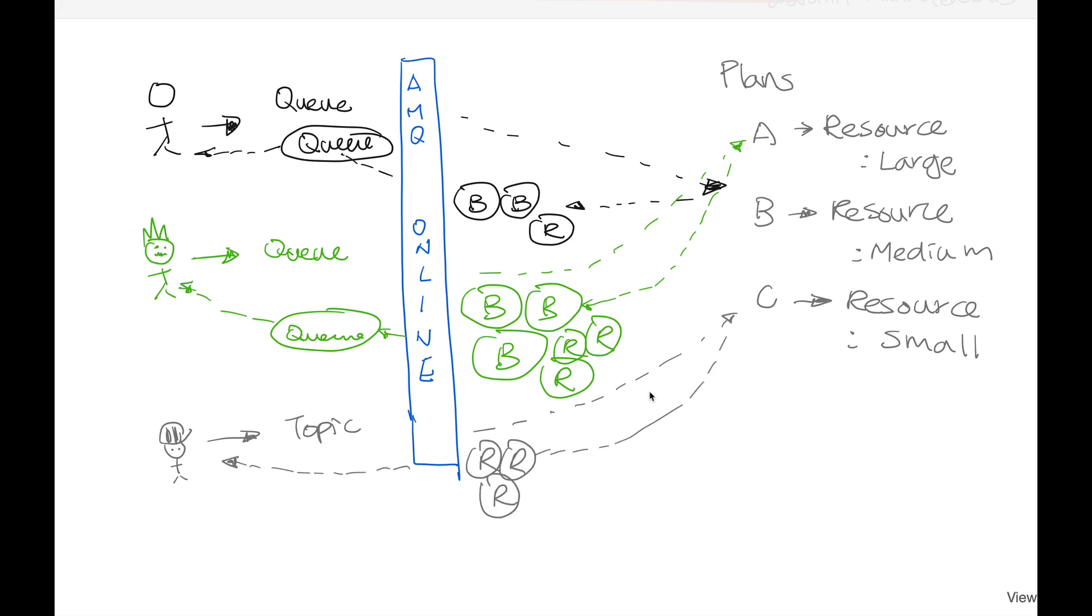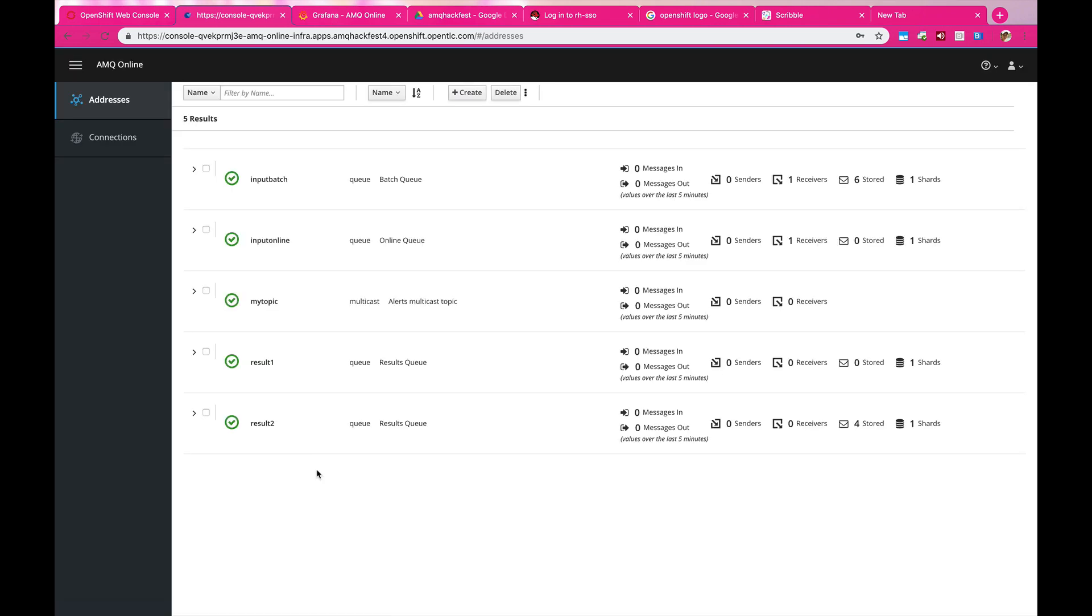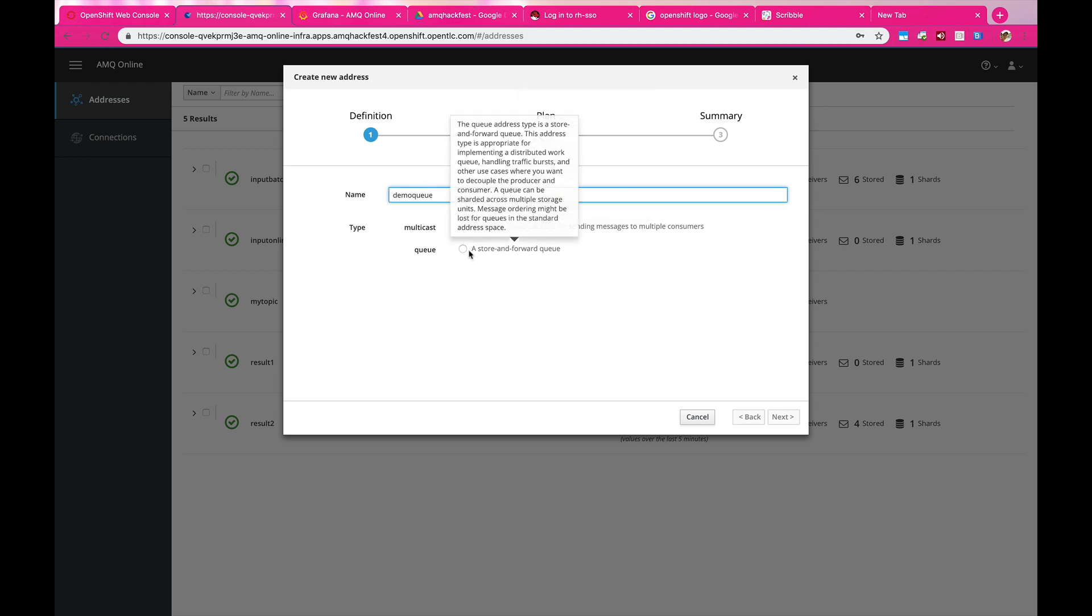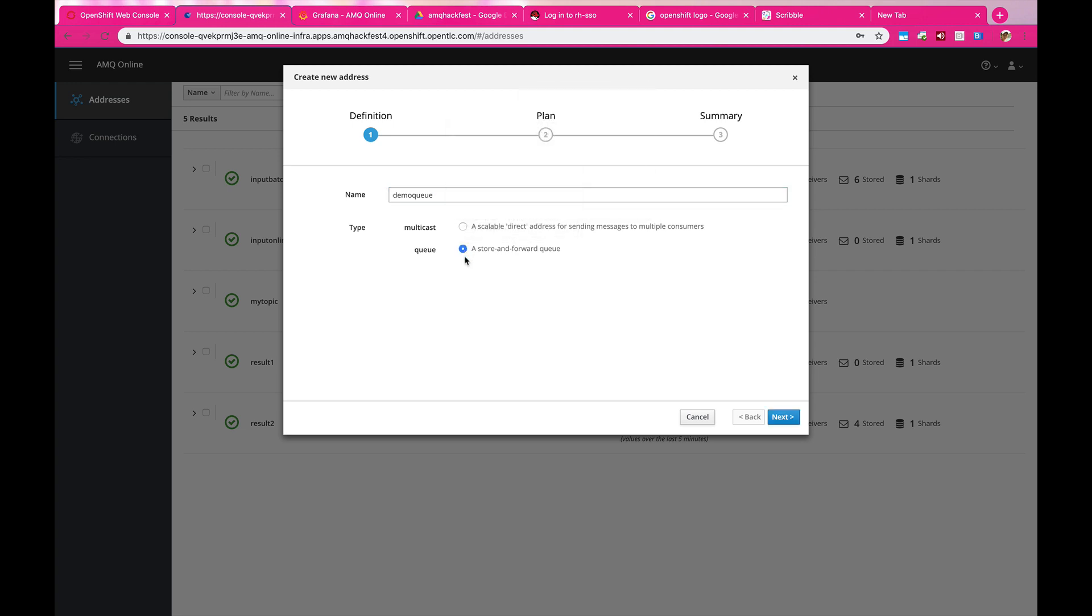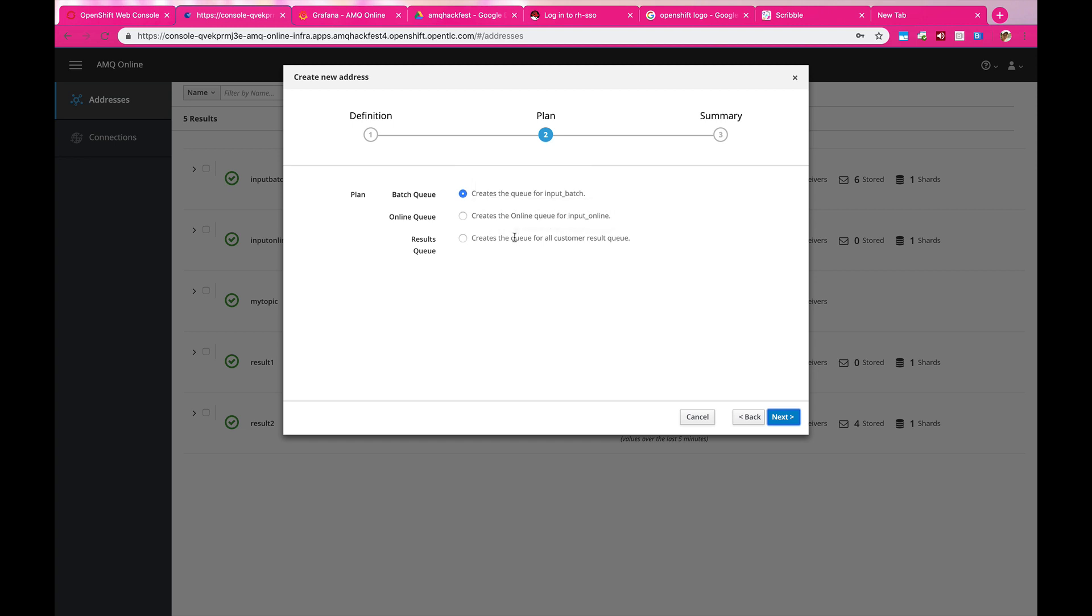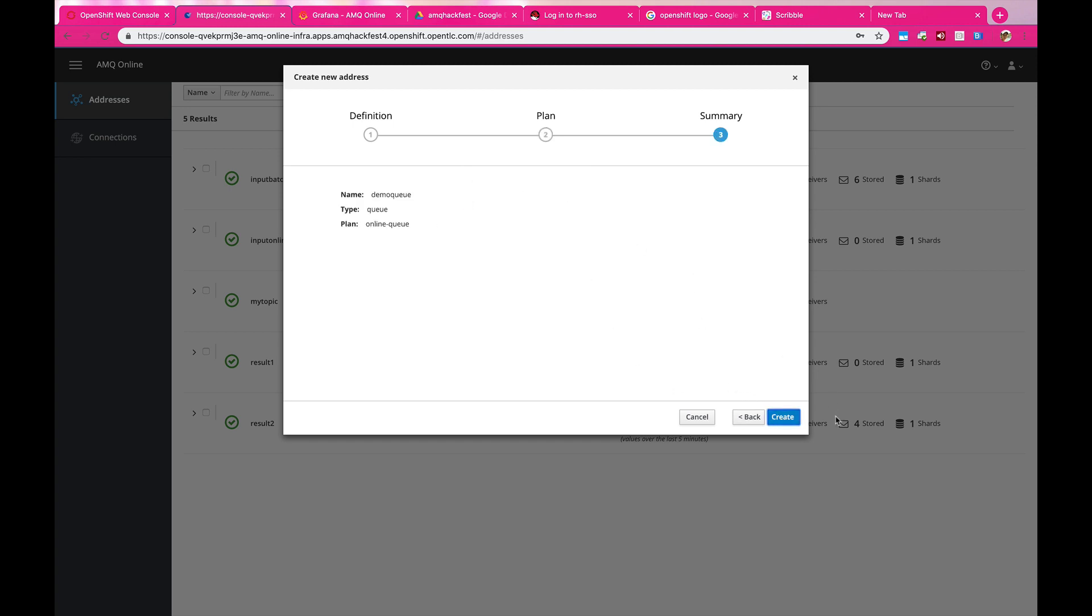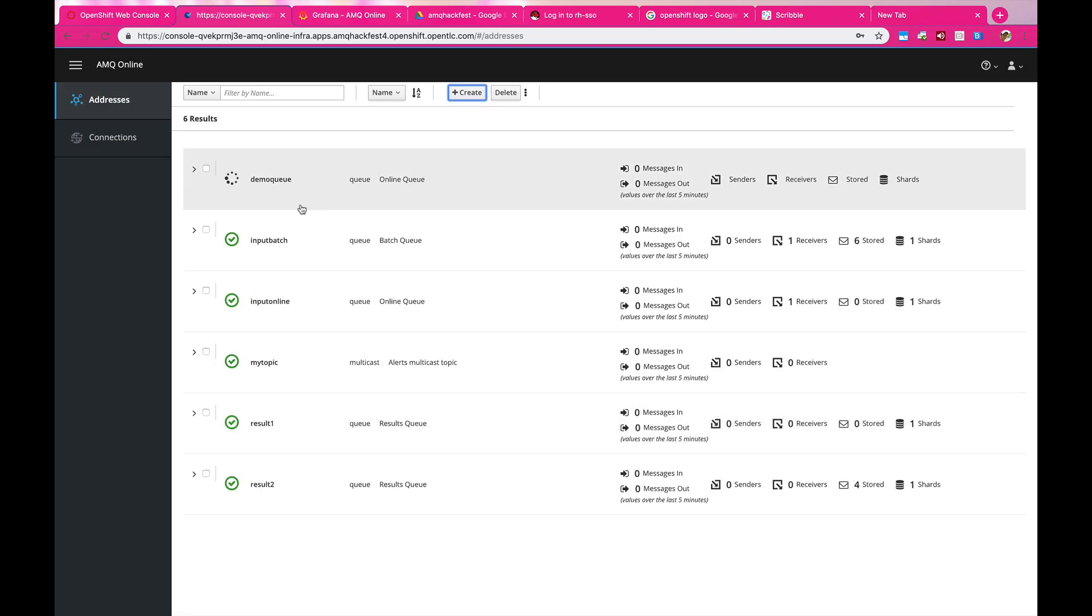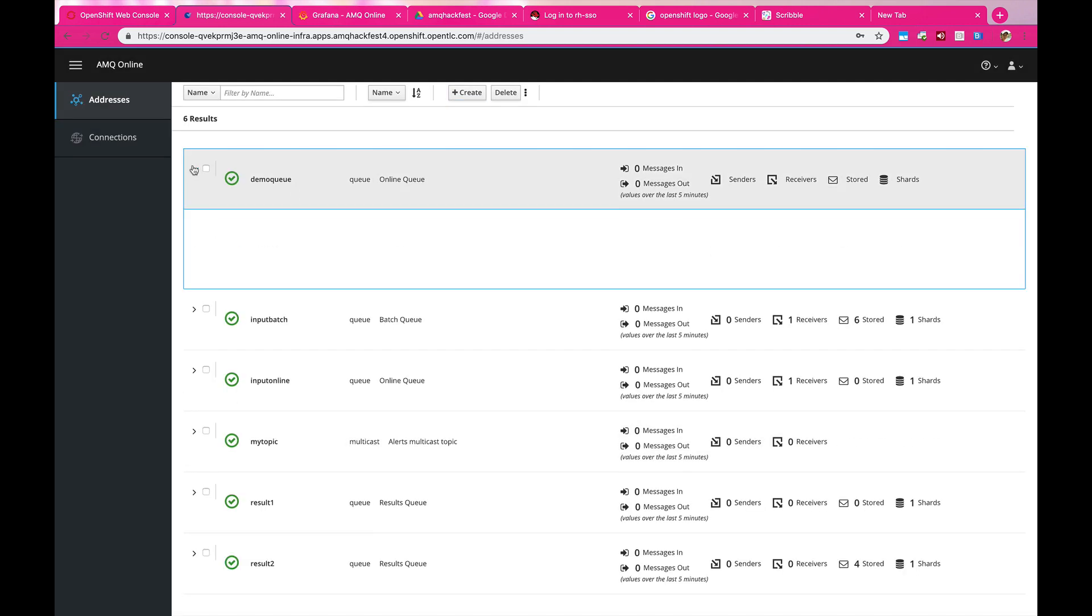So when the user comes in and then starts to define the destination, in the console what's actually happening behind the scene is that AMQ Online will look for the plans that you have associated with the destination you wanted to create. For instance, in this one it's going for an online queue plan where it's going to use that plan to create the backend broker or routers that is needed for this particular destination.